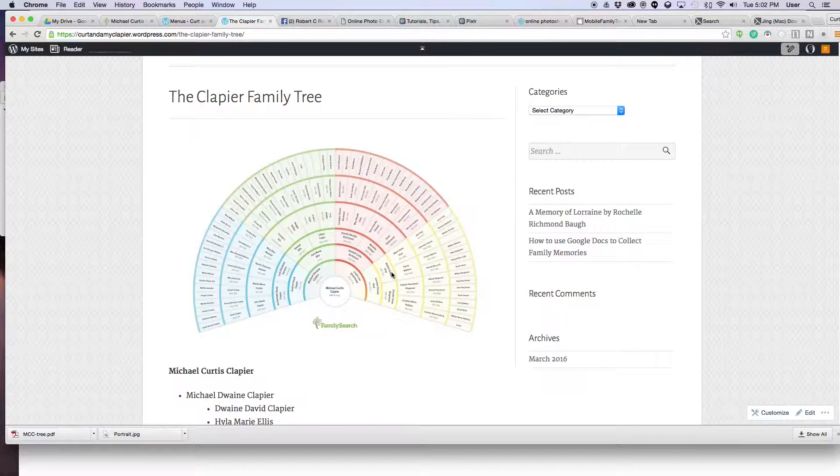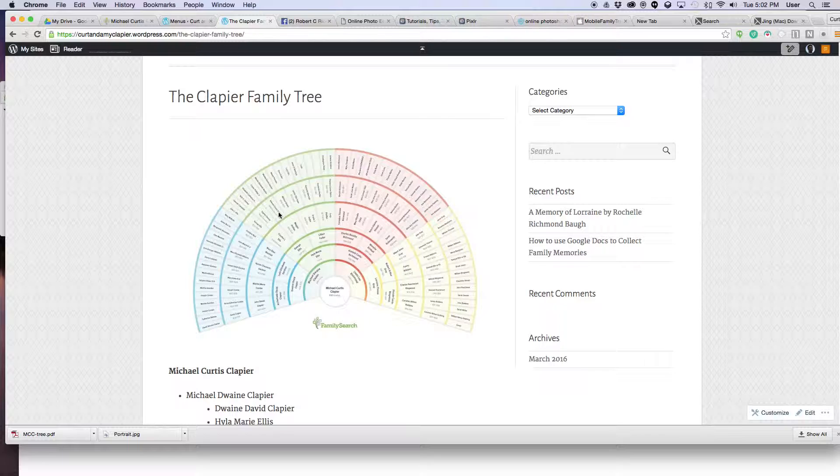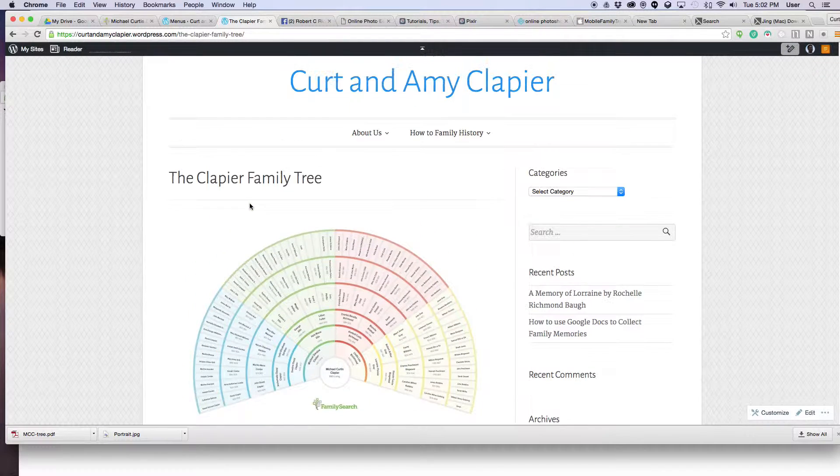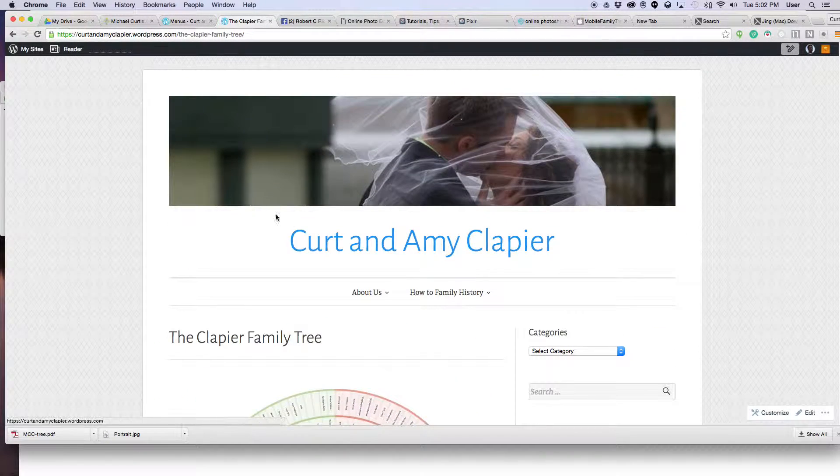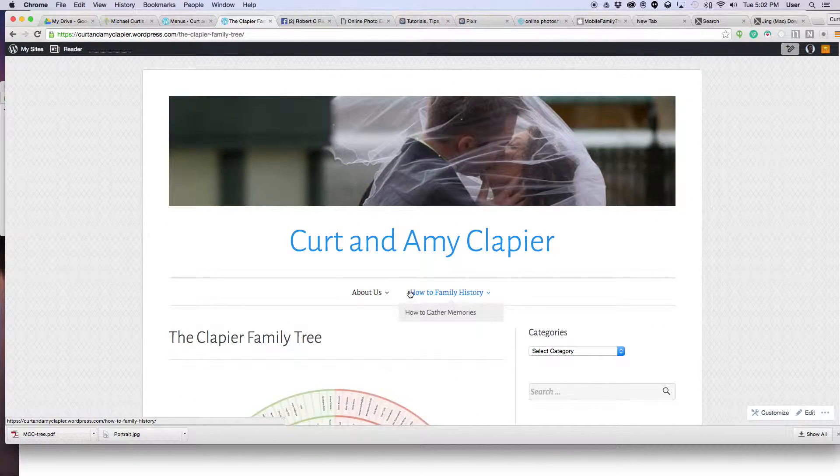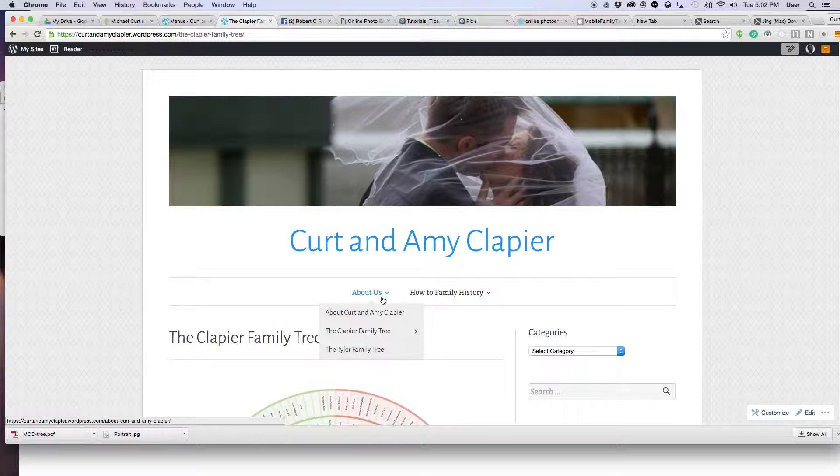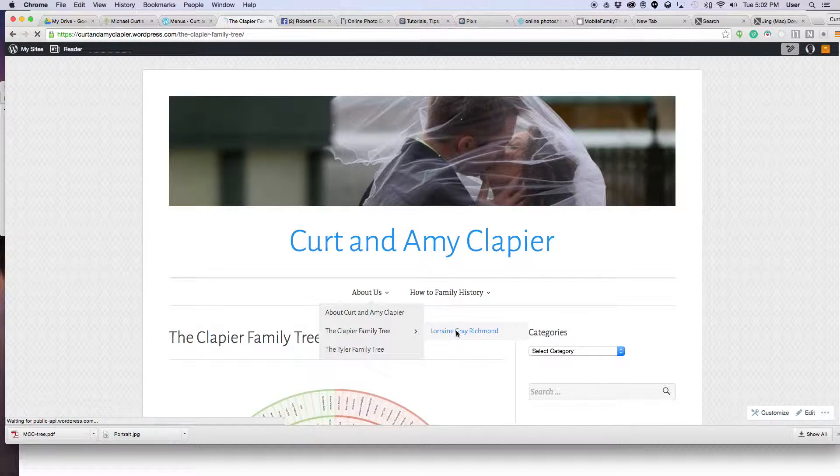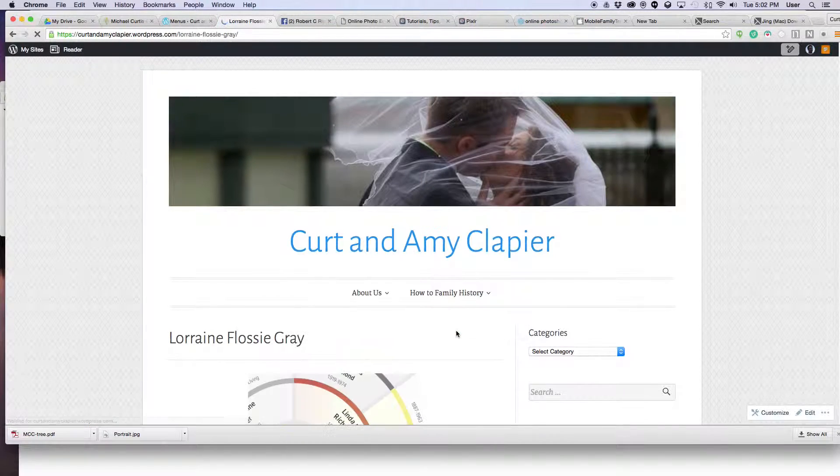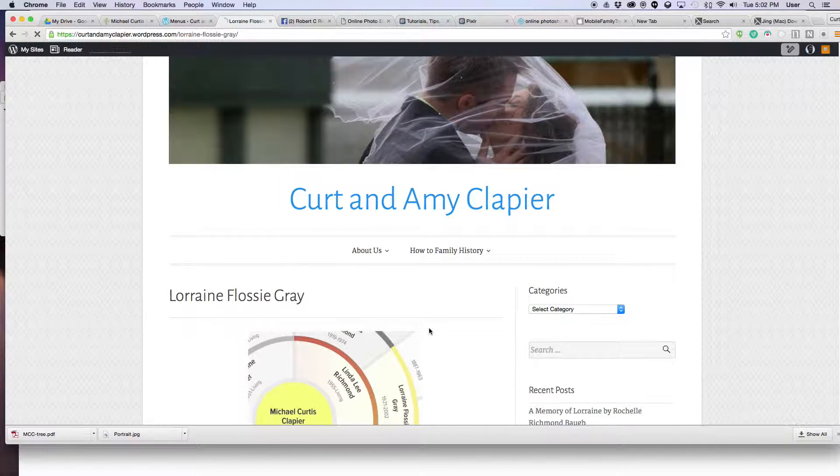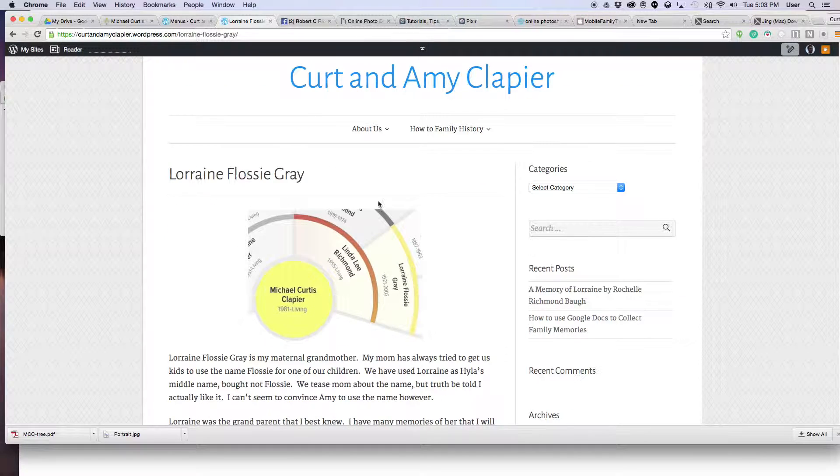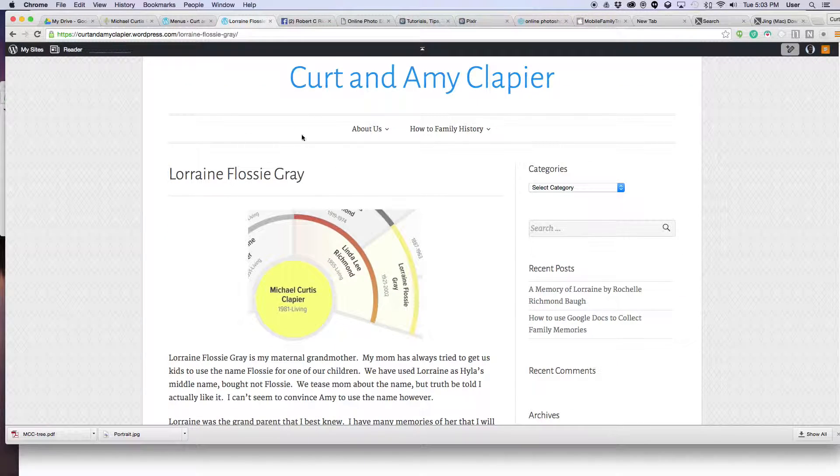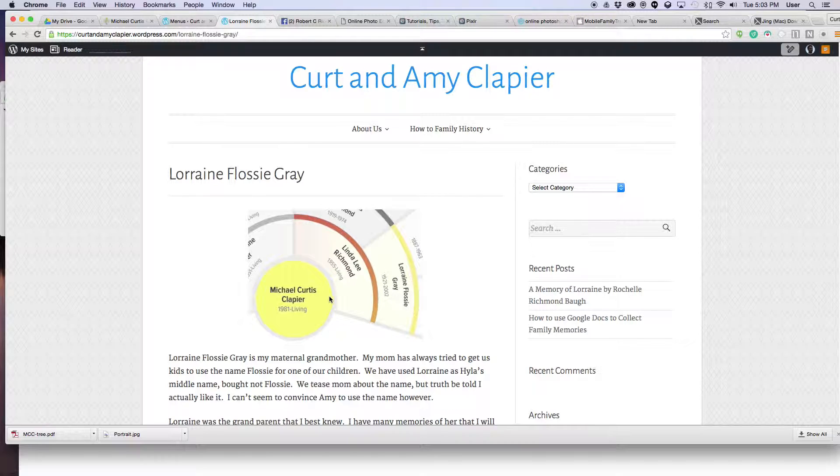And it's real simple to make using a free tool called FamilySearch. I'll show you how to do that here in just a second. And I'm also going to show you another cool thing that I've done on my family history website where I've isolated certain members of the fan chart. So for example, on this page I'm talking about my grandma, Lorraine Flossie Gray.